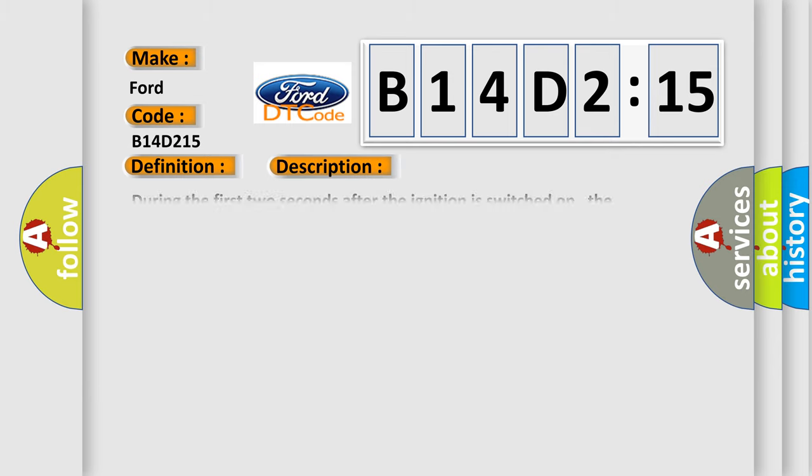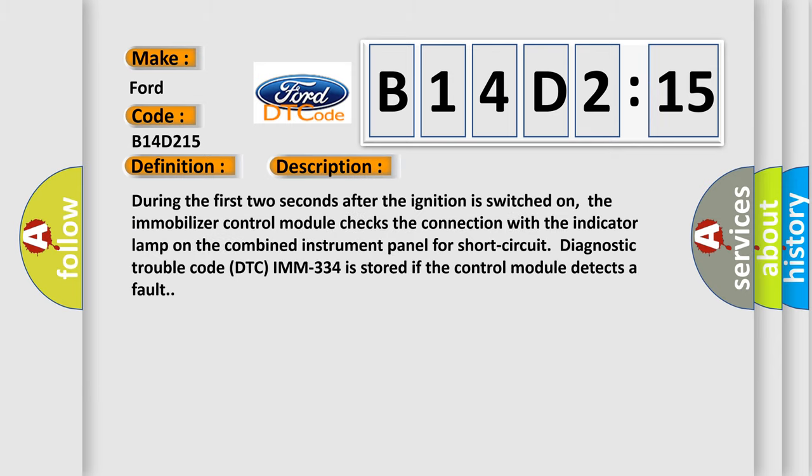And now this is a short description of this DTC code. During the first two seconds after the ignition is switched on, the immobilizer control module checks the connection with the indicator lamp on the combined instrument panel for short circuit. Diagnostic trouble code DTC IMM-334 is stored if the control module detects a fault.